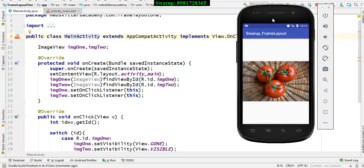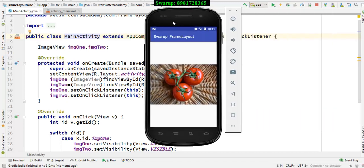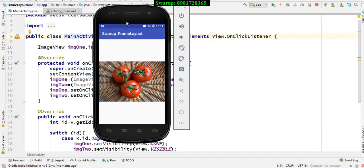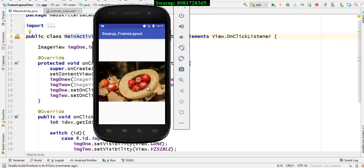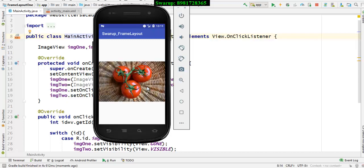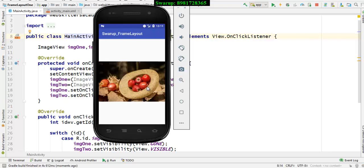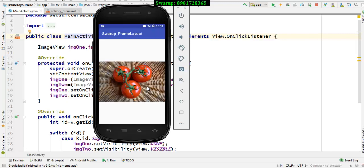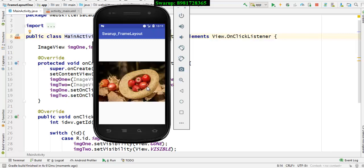So this is one image. What I am supposed to do is I will be clicking on this image. The moment I do, the image gets changed. So that means each time I will be clicking on the image, alternatively I will be seeing one of the images.